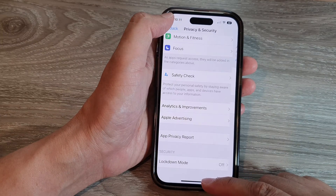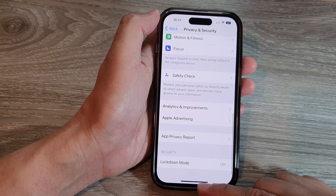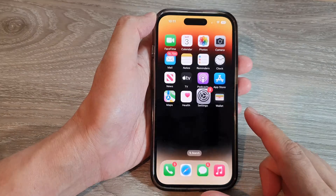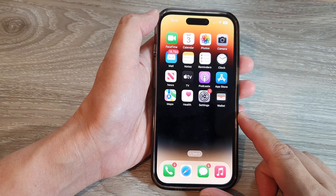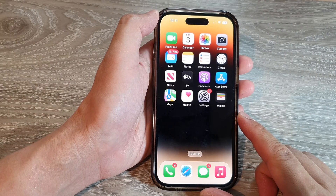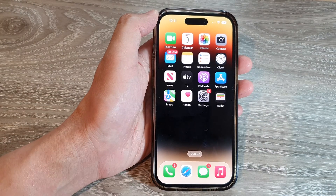And that's it. Finally, you can swipe up to go back to the home screen. Thank you for watching this video. Please subscribe to my channel for more videos.